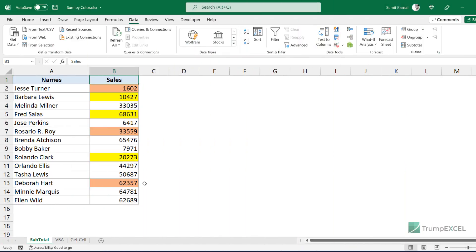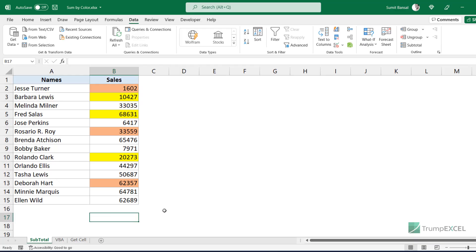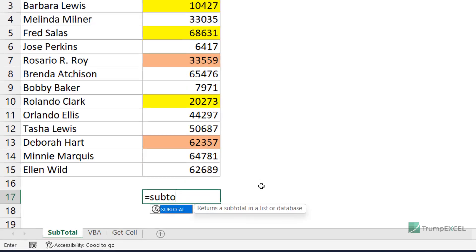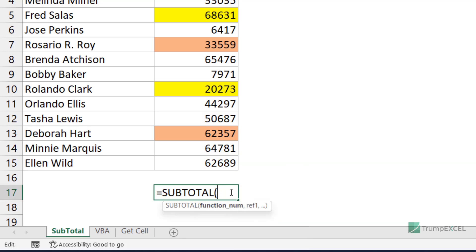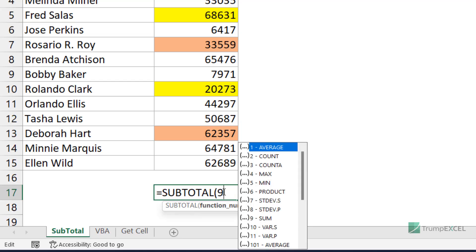The fastest way to get the sum of colored cells is by using the SUBTOTAL formula. Here I have this column with colored cells, and at the bottom I'm going to use the SUBTOTAL formula. It takes two arguments — the first is a number that tells the formula what kind of calculation to perform. If I type 9, that tells the formula I need to get the sum.